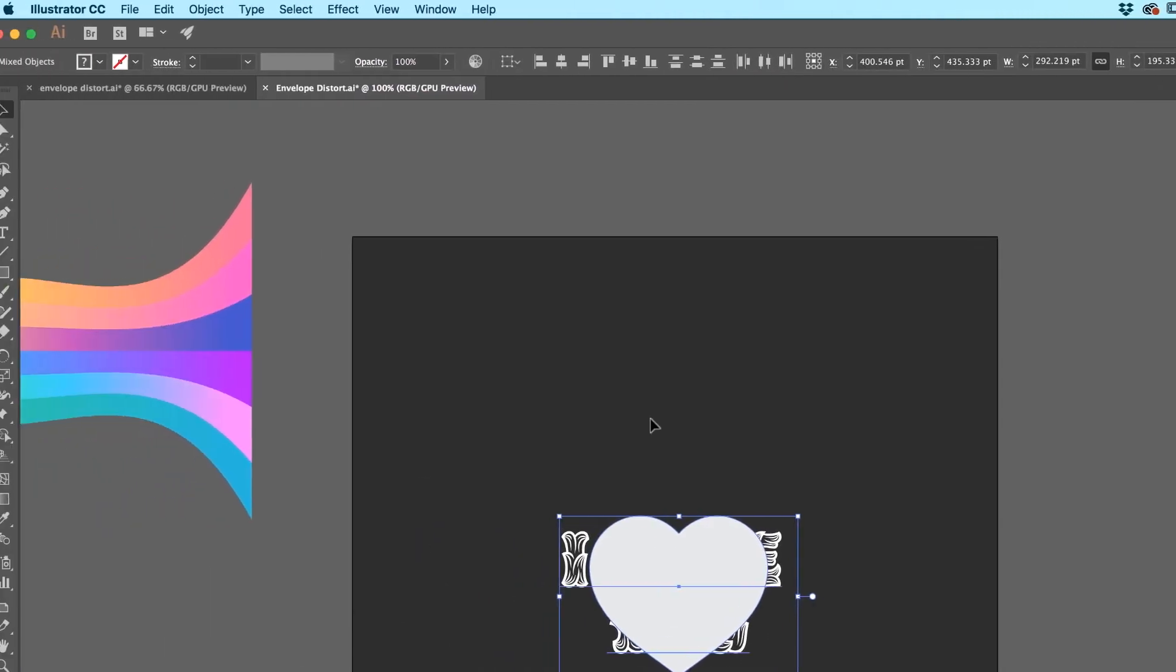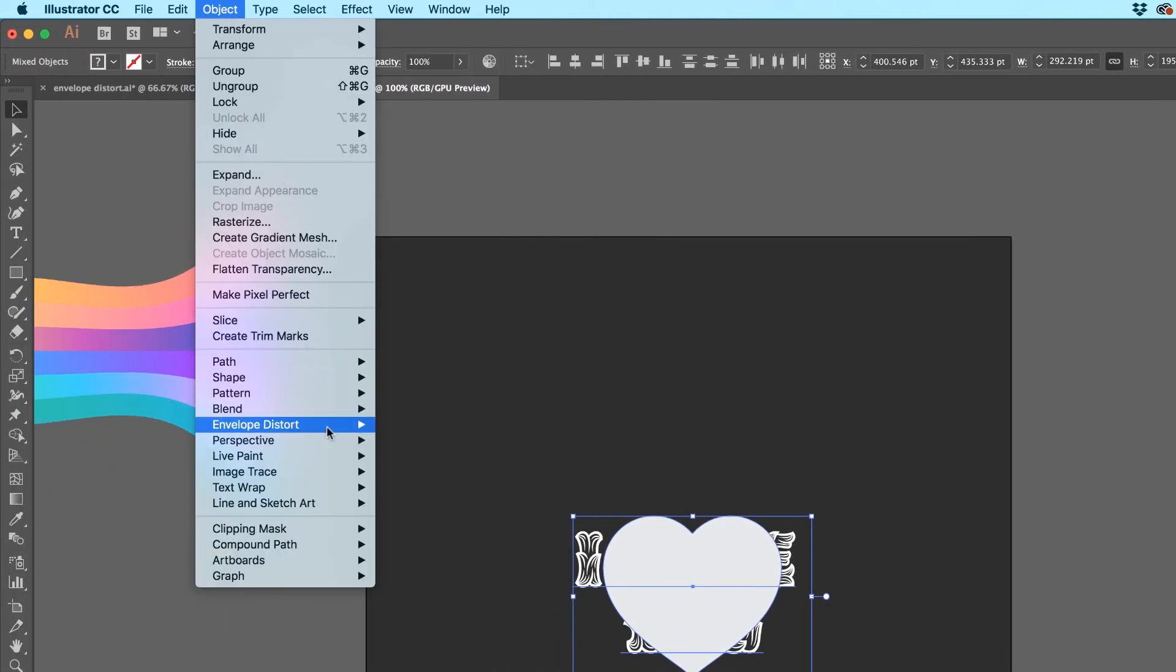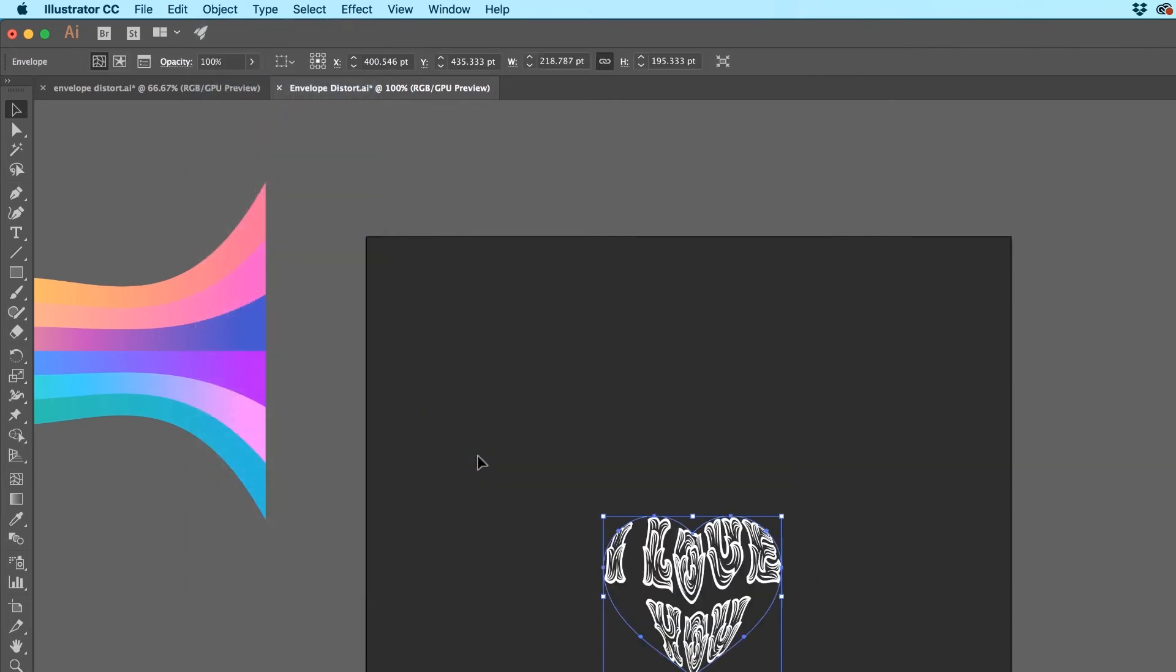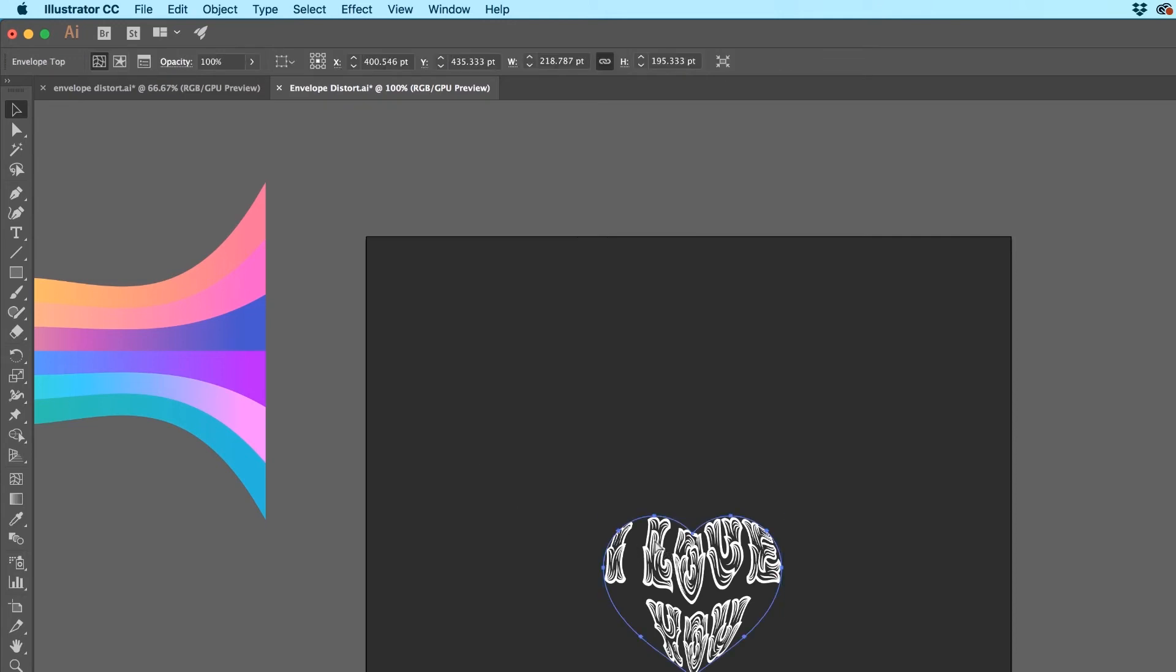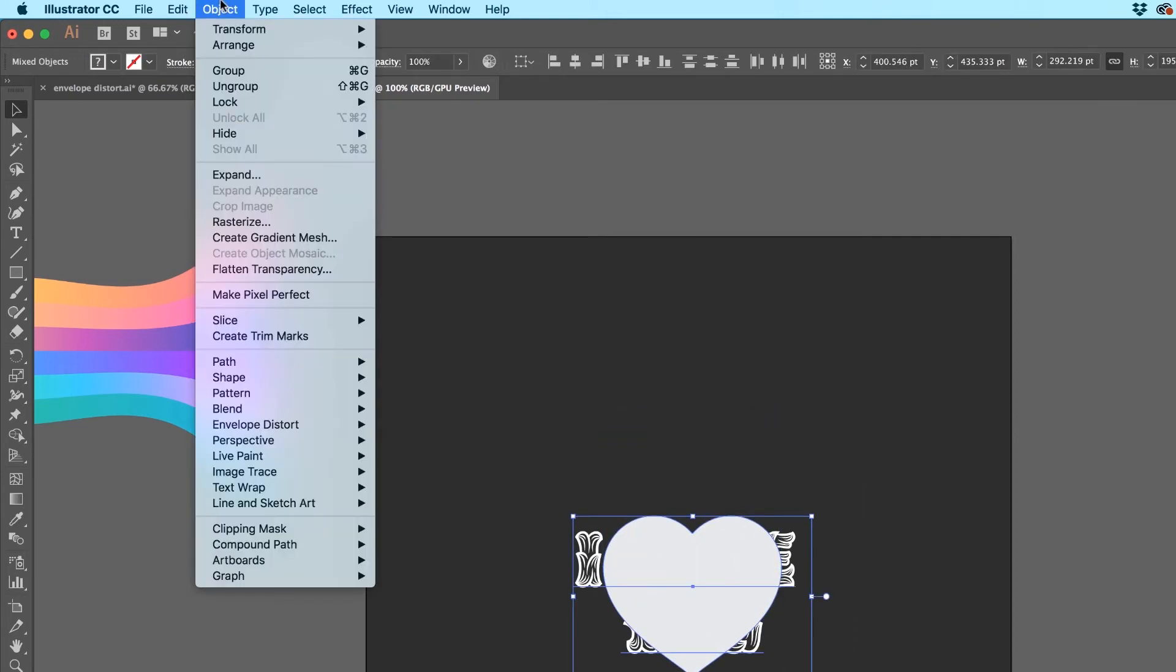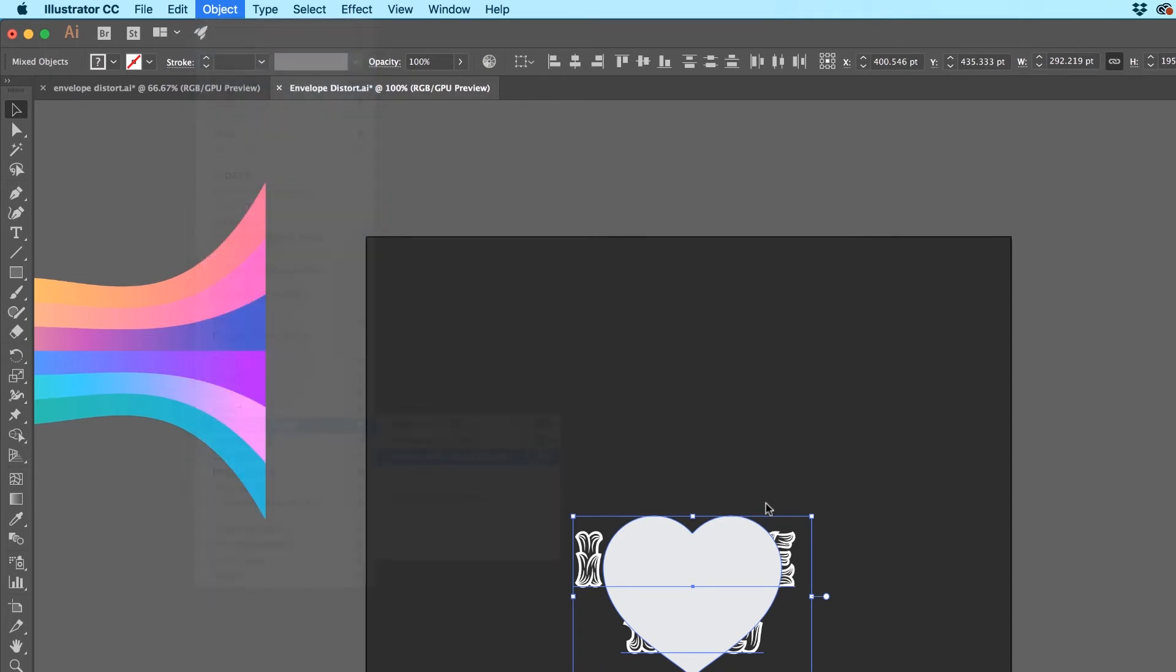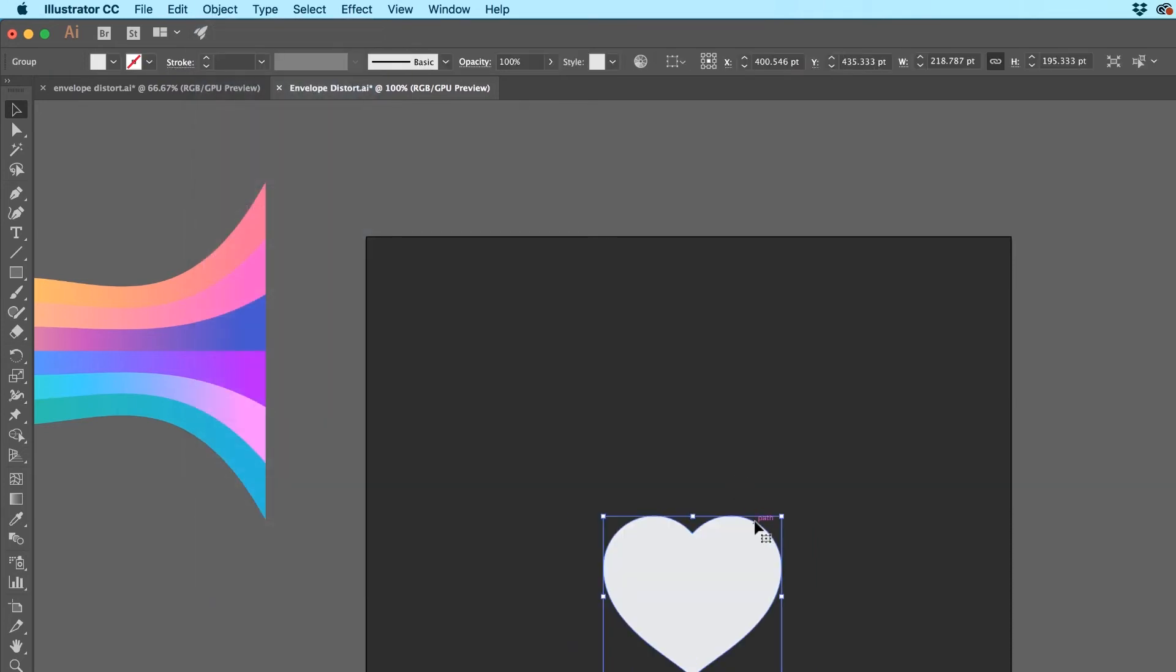Select both of them and go to Object, Envelope Distort, and that's why it needs to be on Top. Make with Top Object. Cool, huh? Kind of bends it in there. What I might do before I do that is copy it at least. Do the Envelope Distort and then I get to paste Command-F to put it straight where I got it from, or Control-F on a PC.